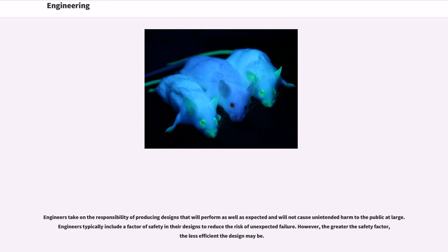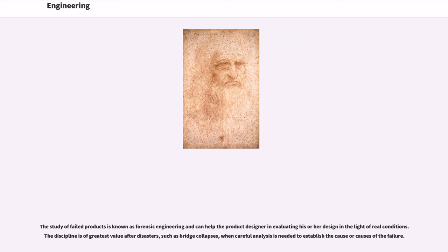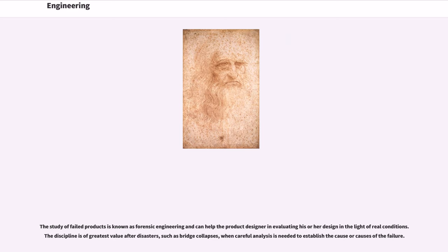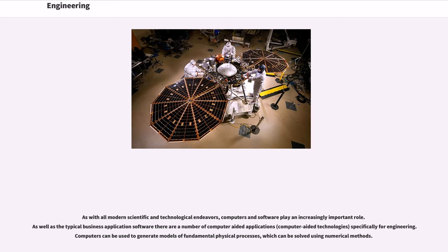Engineers take on the responsibility of producing designs that will perform as well as expected and will not cause unintended harm to the public at large. Engineers typically include a factor of safety in their designs to reduce the risk of unexpected failure. However, the greater the safety factor, the less efficient the design may be. The study of failed products is known as forensic engineering and can help the product designer in evaluating his or her design in the light of real conditions. The discipline is of greatest value after disasters, such as bridge collapses, when careful analysis is needed to establish the cause or causes of the failure.